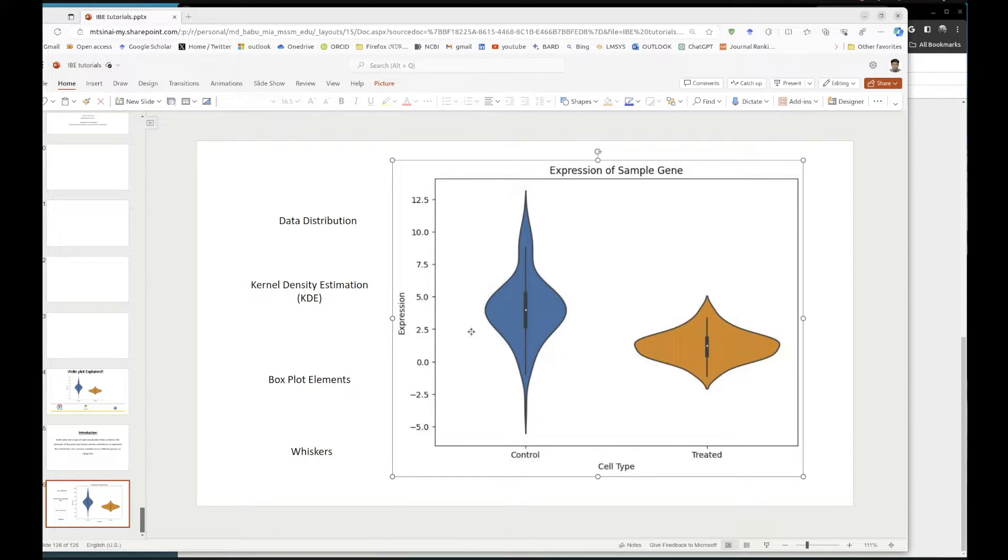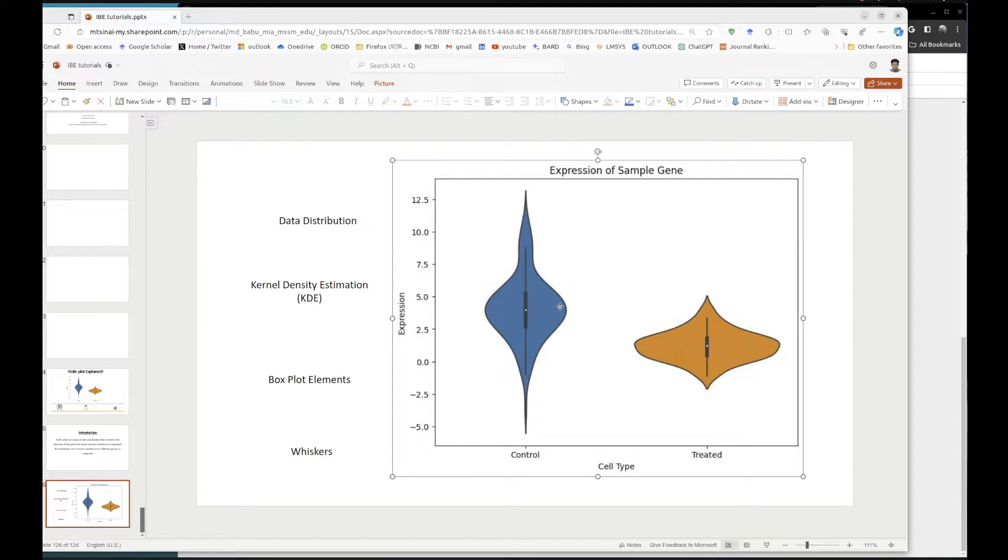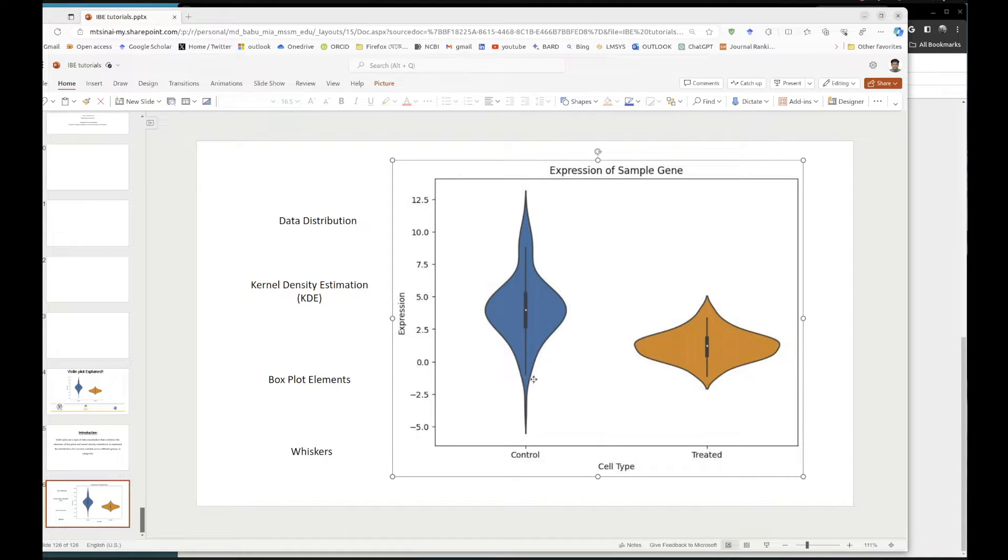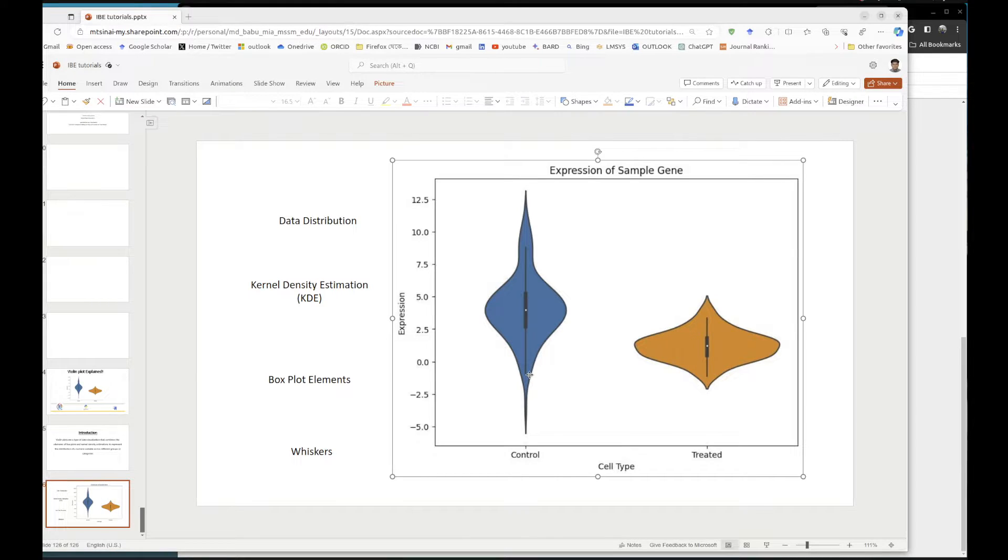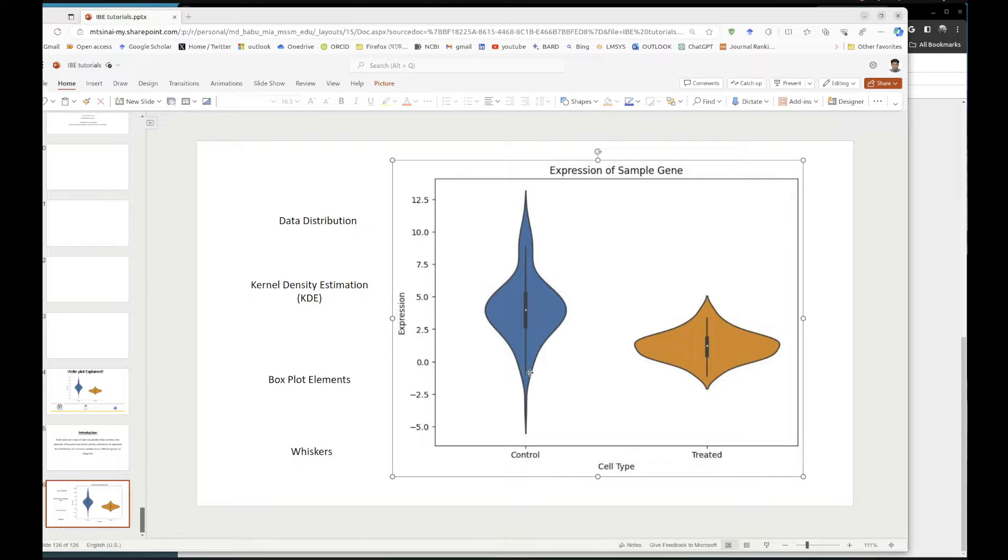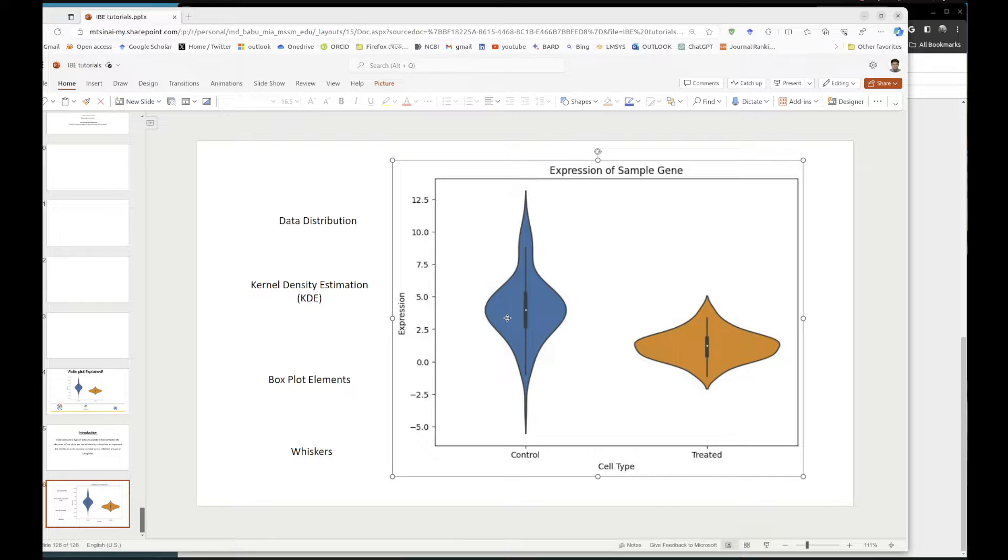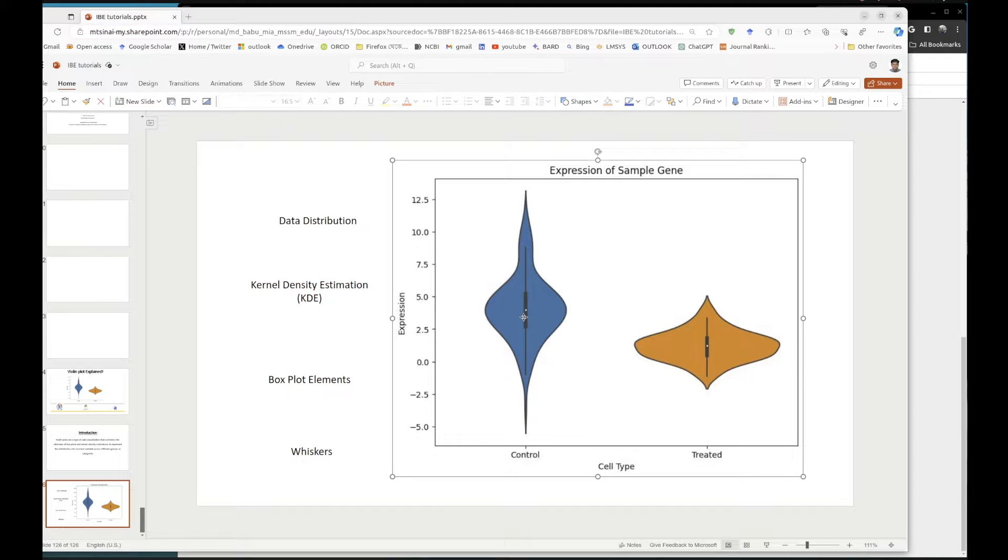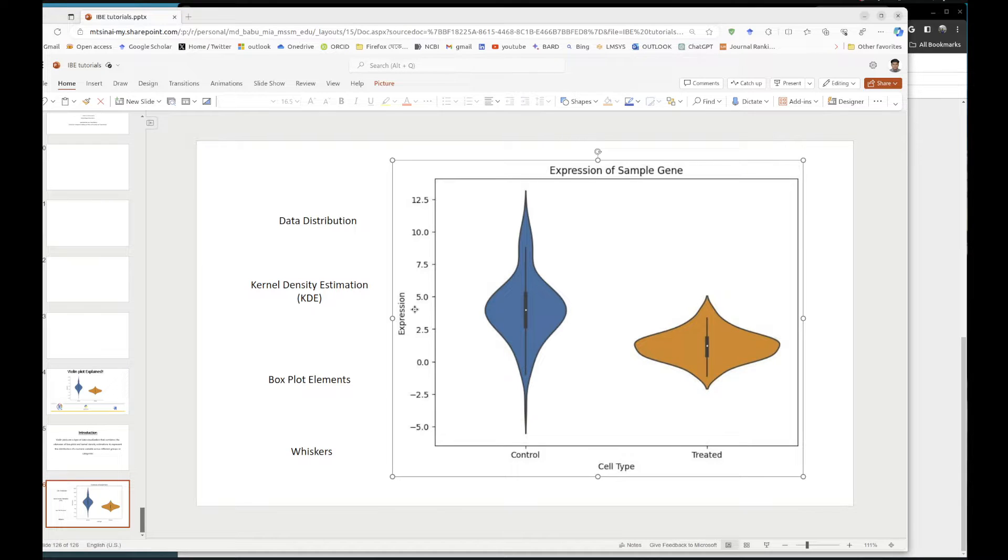Now what does this width mean? Some has more width in here, some has less. In single cell perspective, here it means the number of cells which has the level of this expression of this specific gene.